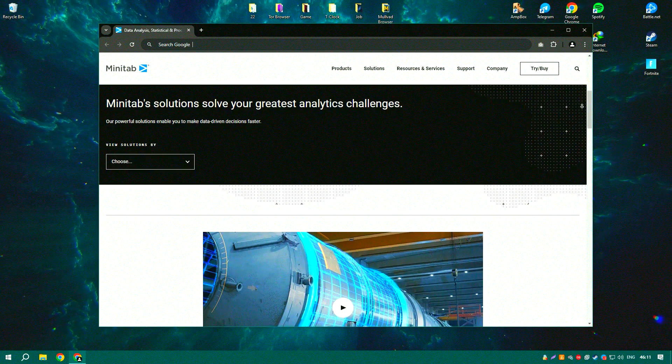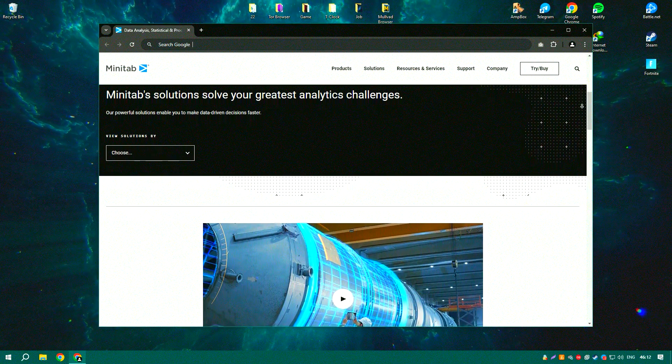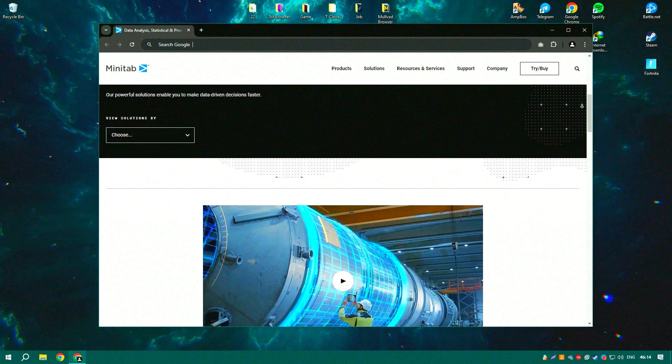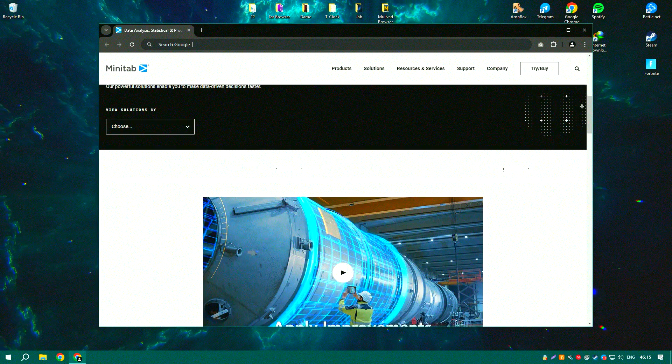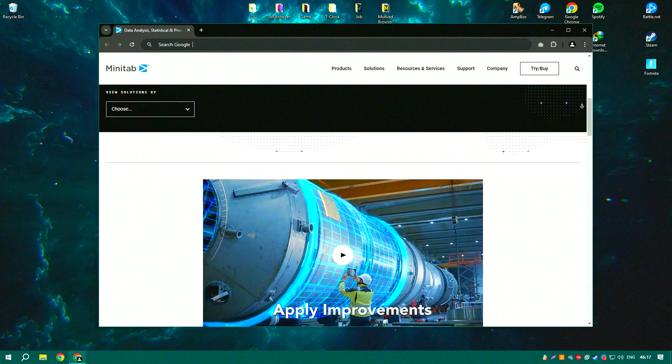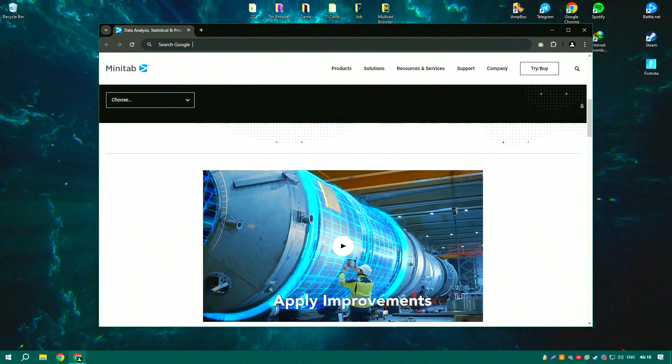The software is known for its user-friendly interface and ease of use, making it accessible to users with varying levels of statistical expertise.